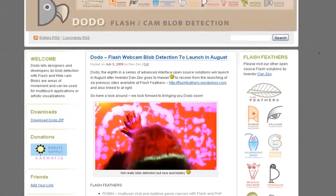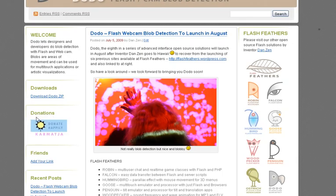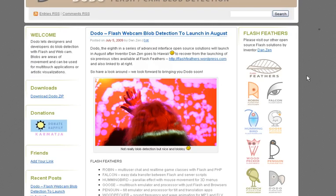If you like Dodo, you are welcome to donate here through Karmatcha at the left or add your link. Let's start a little bit of a community if we can.